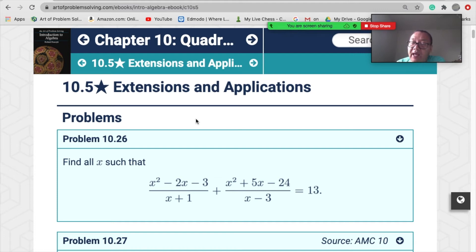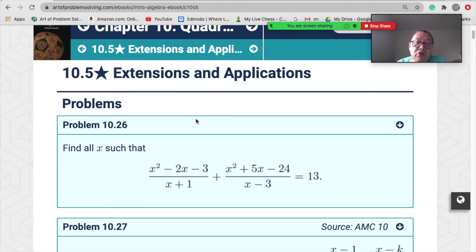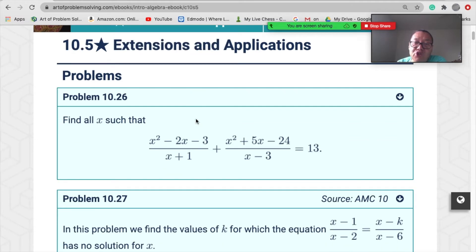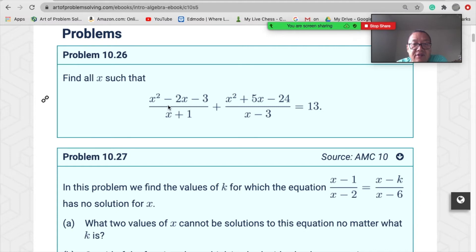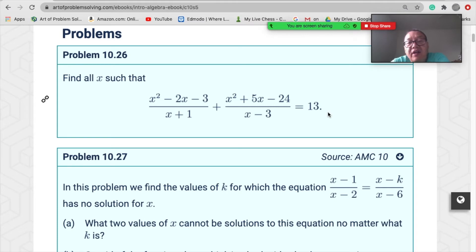We're using the quadratic formula and the relationship of roots with coefficients to solve more challenging problems. Let's see the first one — problem 10.26: find all x such that this expression equals 13. Everybody, can you try to solve this problem?